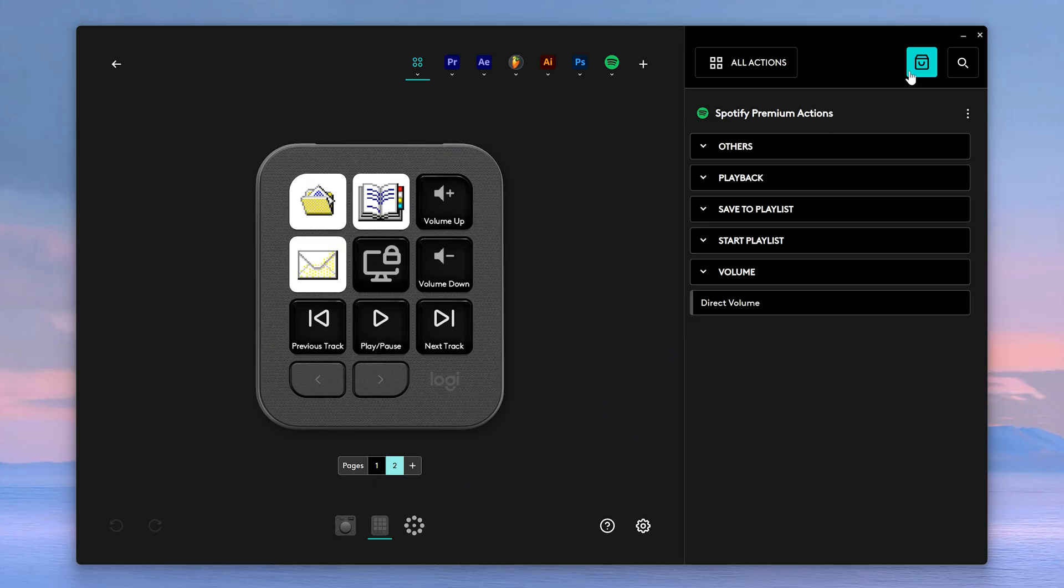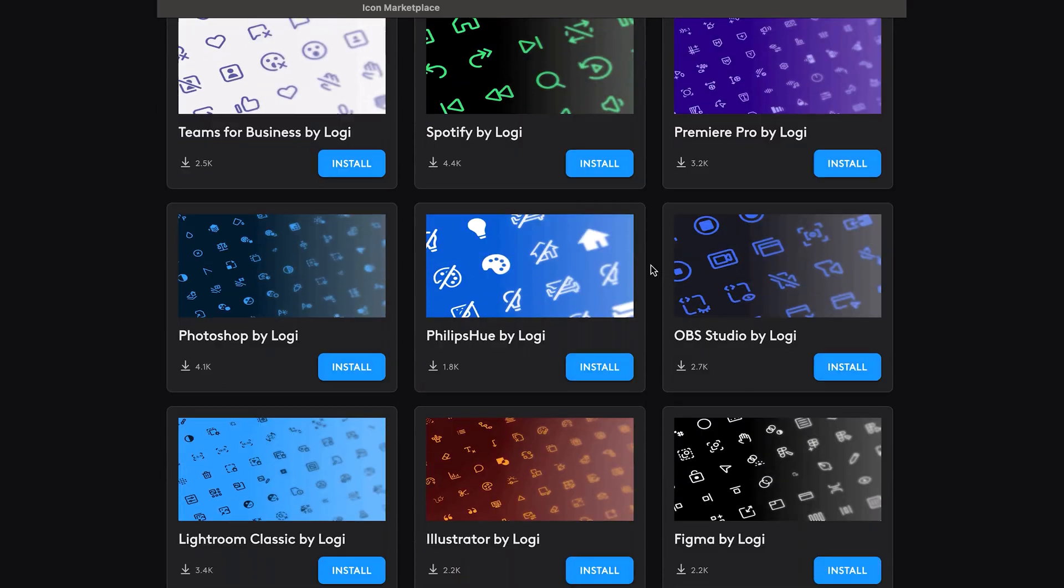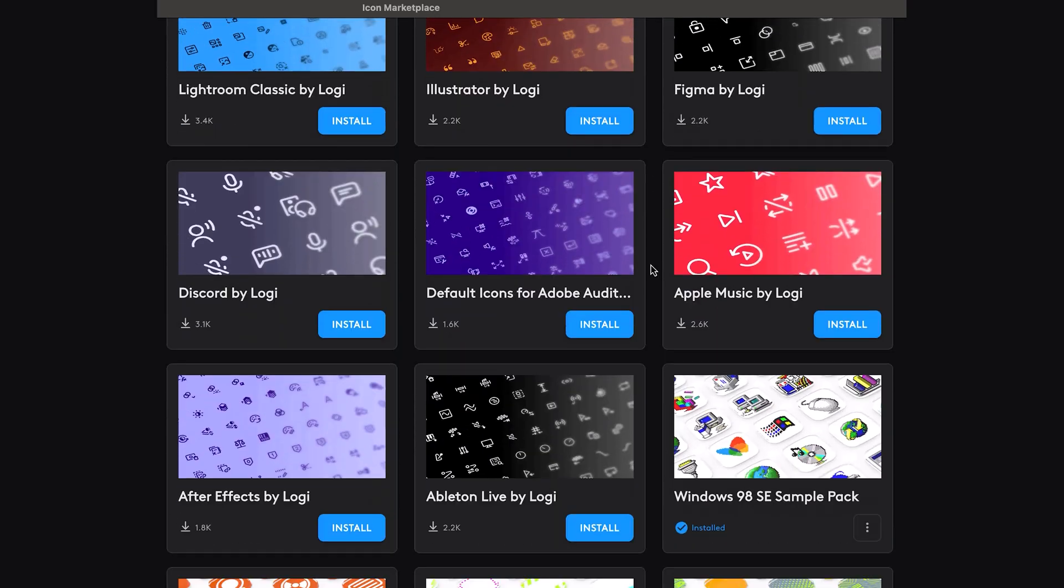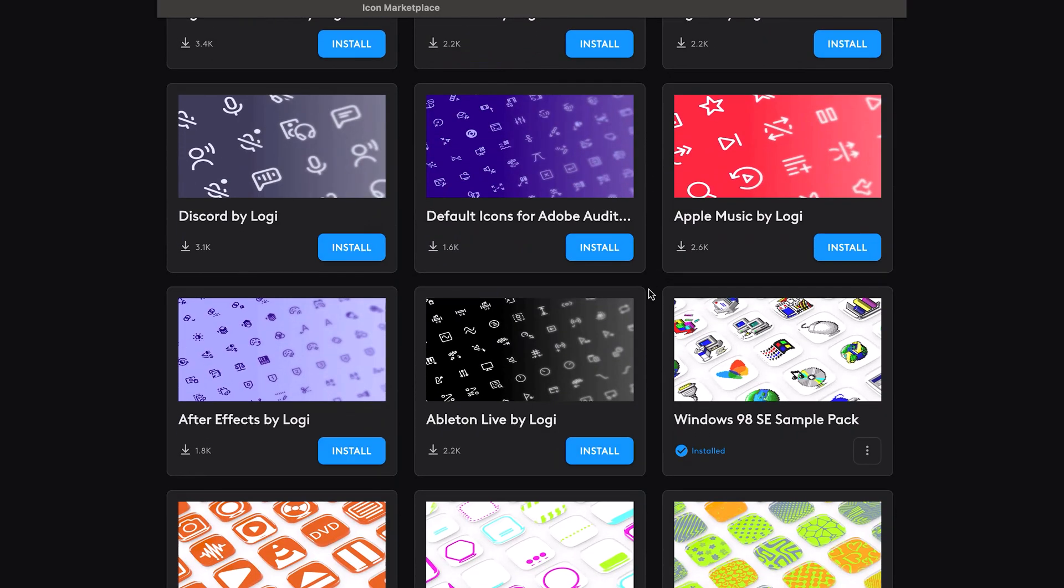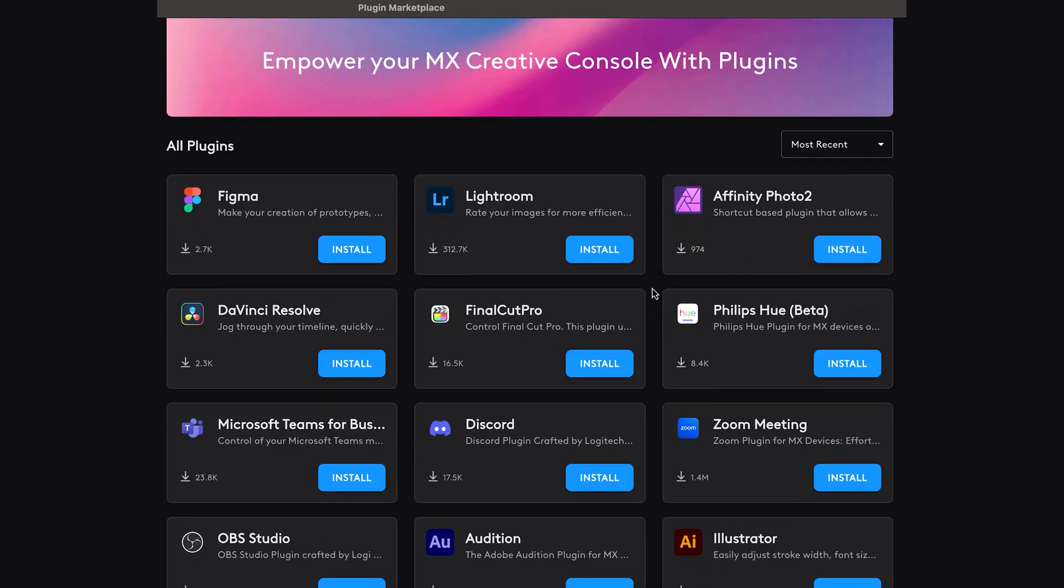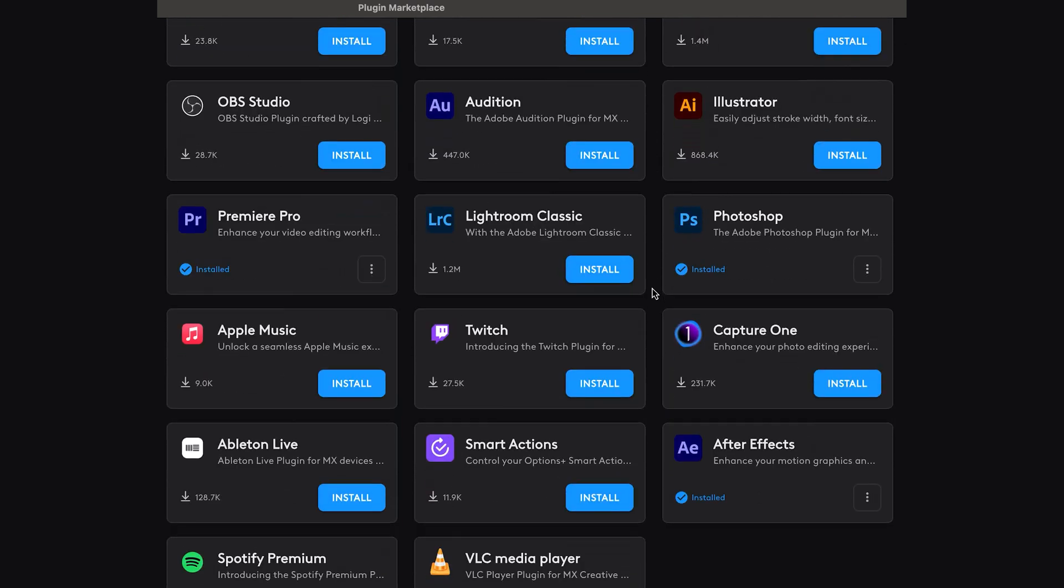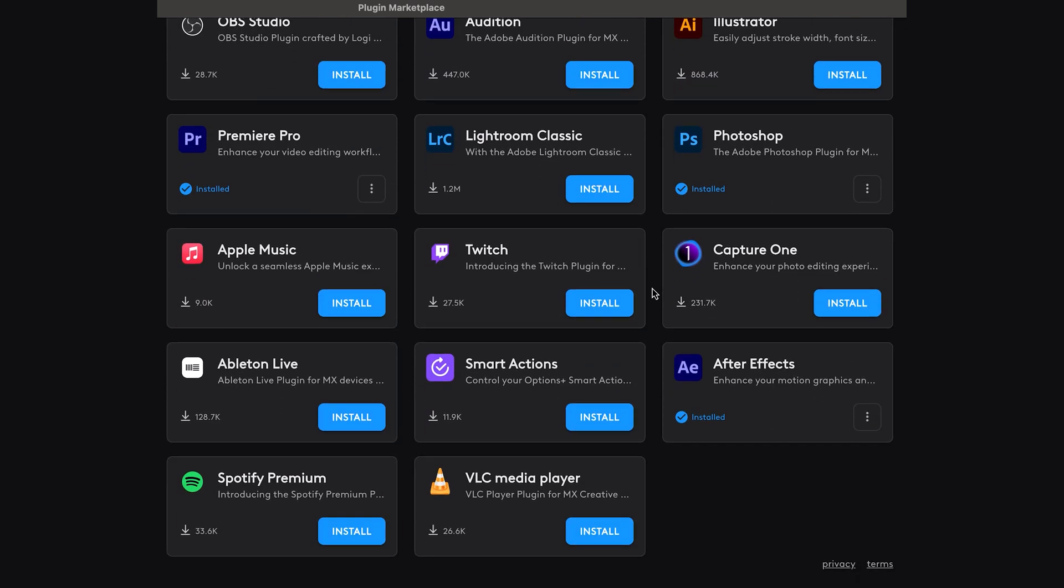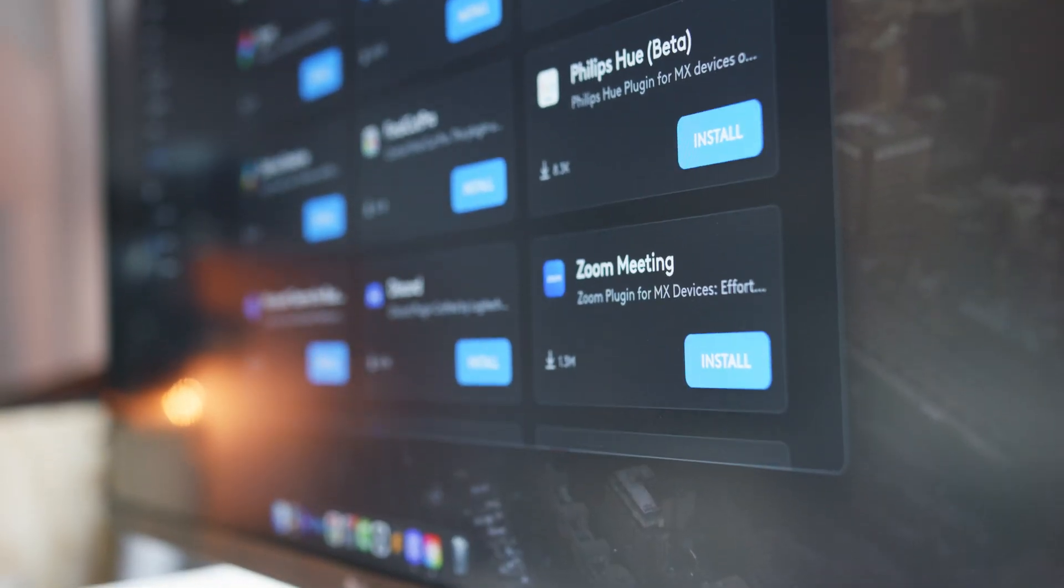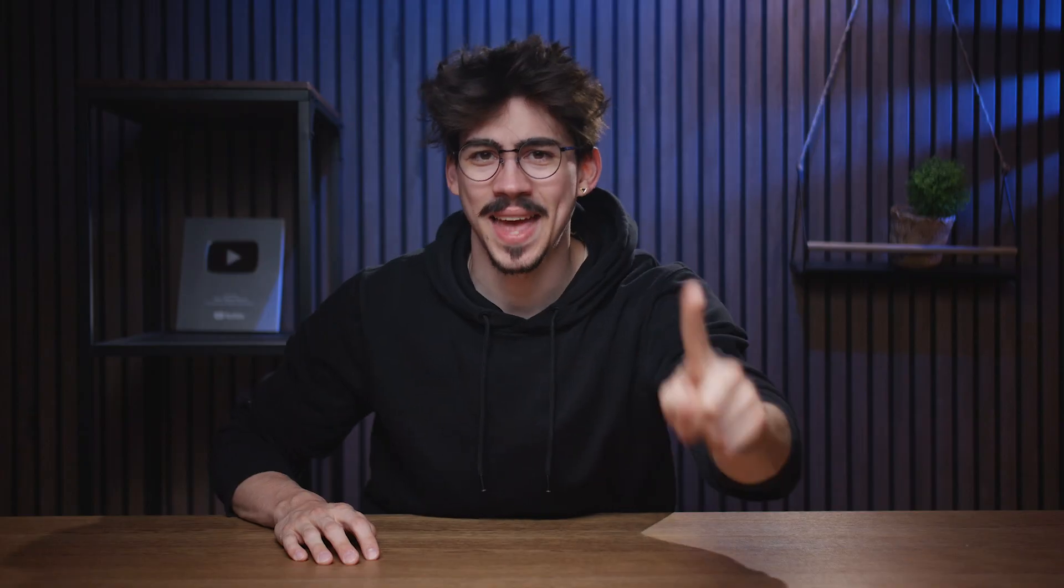Now you're probably wondering how I got these awesome classic icons on my keypad. I downloaded this icon pack from the marketplace. Everything on here is free, including this Windows 98 sample pack. Now you might have already seen this, but besides the After Effects plugin, you can also download other ones. They will allow you to add more actions to your console, which only makes your life better. They even have a Philips Hue, so you can control your lighting.